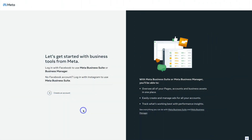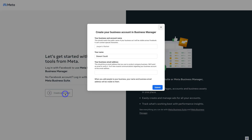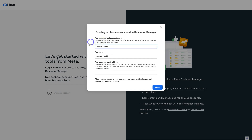Then simply navigate up to 'Create an Account', then navigate to your business account name and add your business name. Make sure that you add your business name exactly how it appears online. Then come down and add your name. If you're already logged into your Facebook account, your name will be automatically generated.